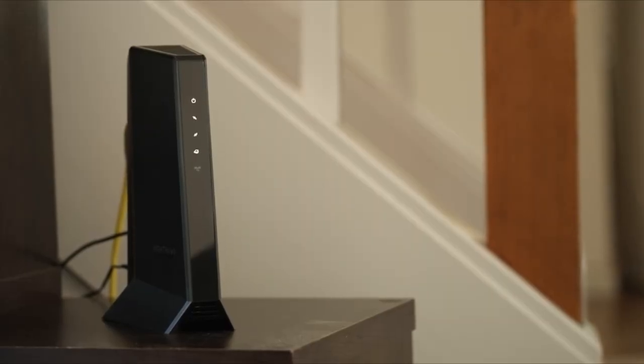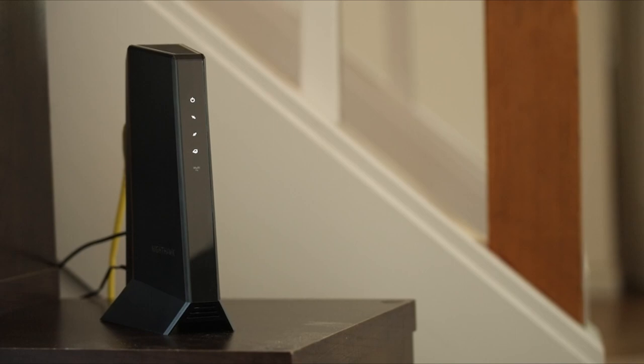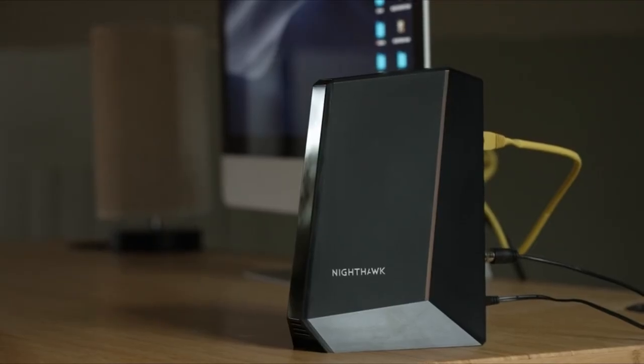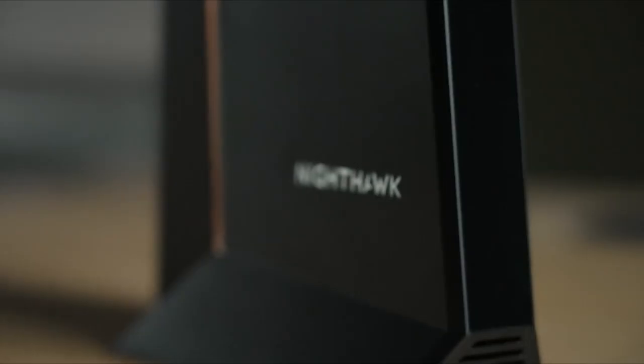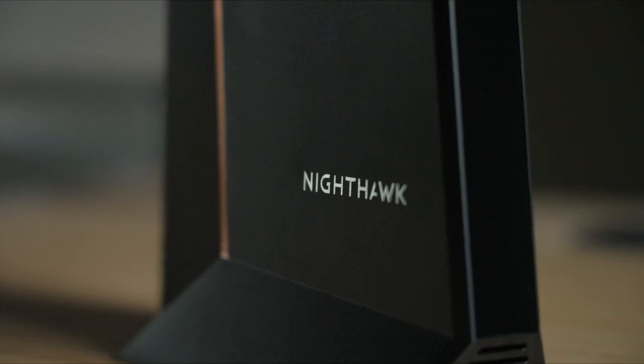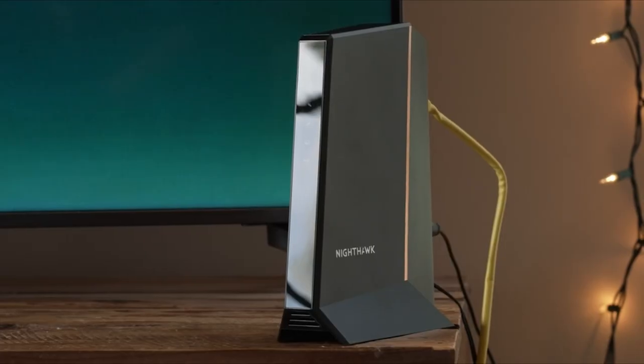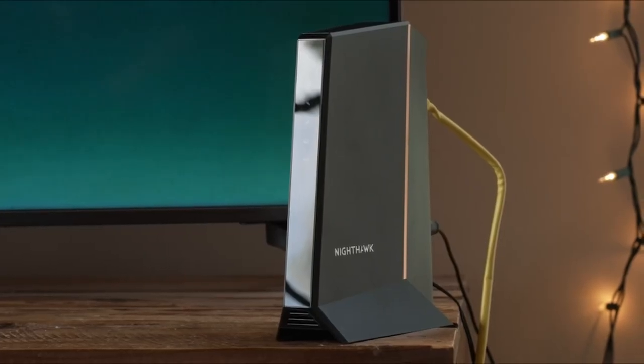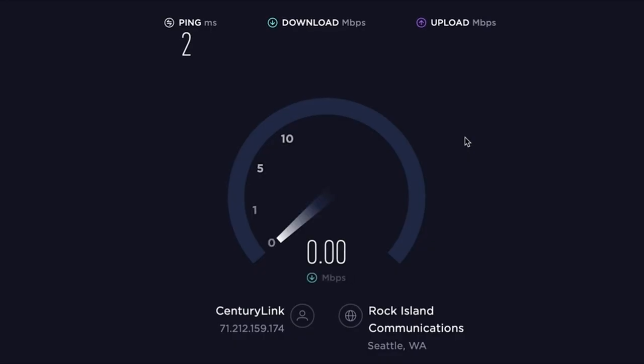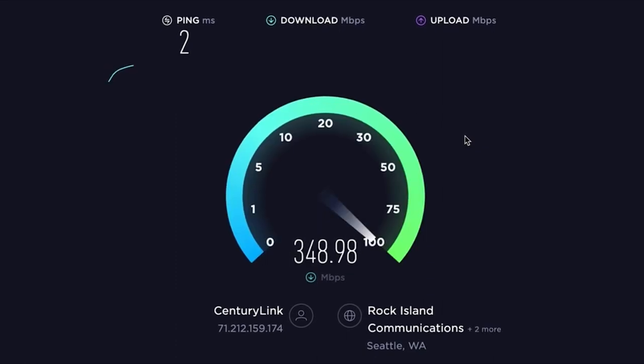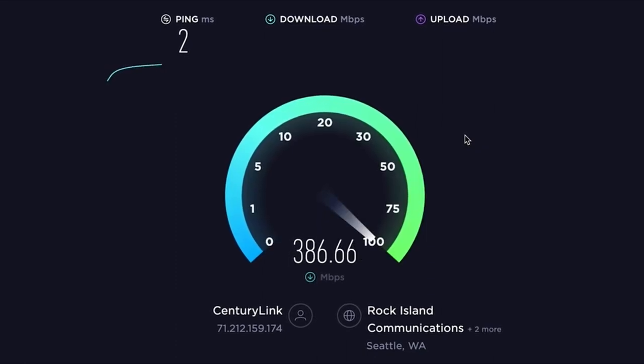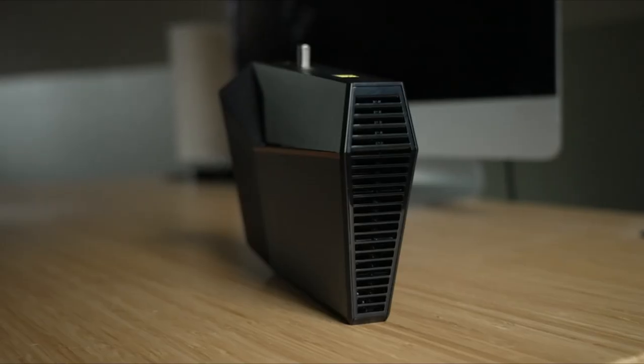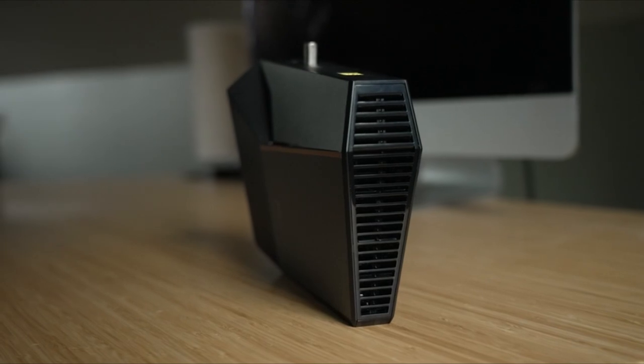Key points: future-proofing and performance. The Netgear CM2000 is praised for its advanced features, particularly its compatibility with gigabit internet and beyond. While users with sub-gigabit connections may not immediately notice a difference, the CM2000 is positioned as an excellent choice for those seeking a future-proof investment.